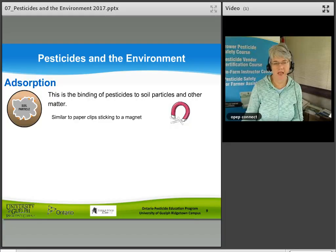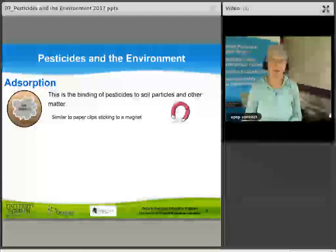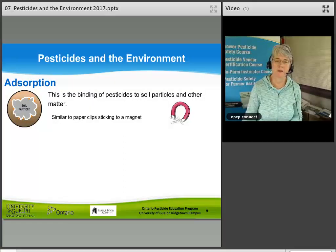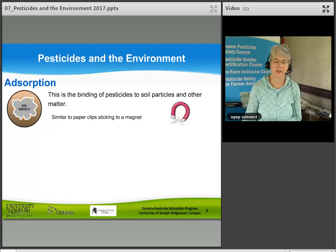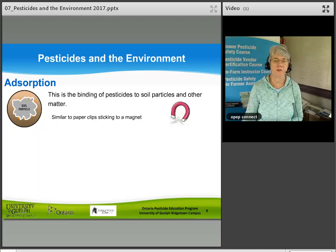Adsorption — with a D — is the binding of pesticides to soil particles and other matter. Similar to paperclips sticking to a magnet, sometimes pesticides bind to soil particles.